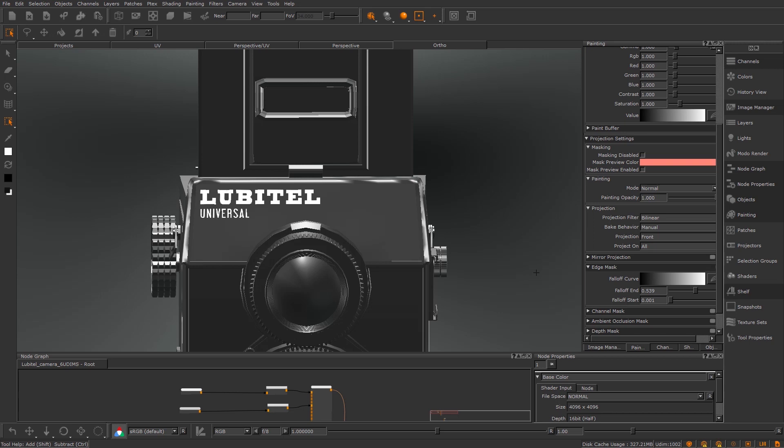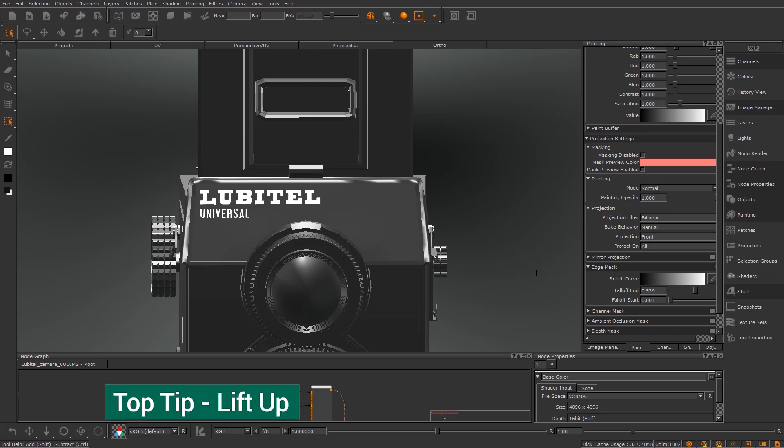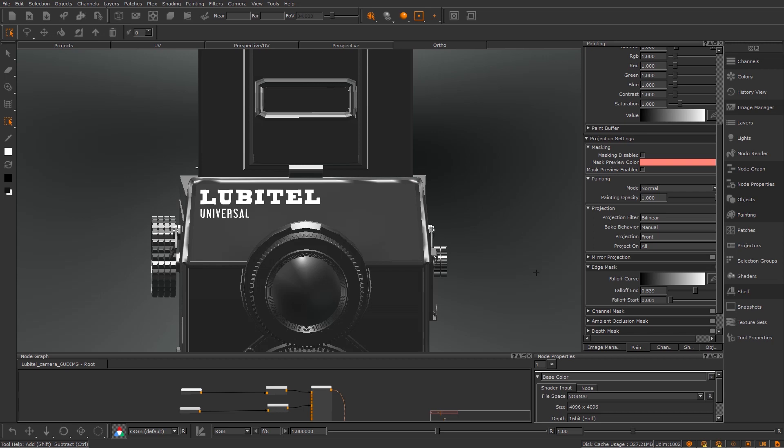Although maybe I do need some sort of klaxon. We're going to be going through one of my favorite features in Mari. It's a really quick one, we'll be over in a flash, it'll be painless I promise.